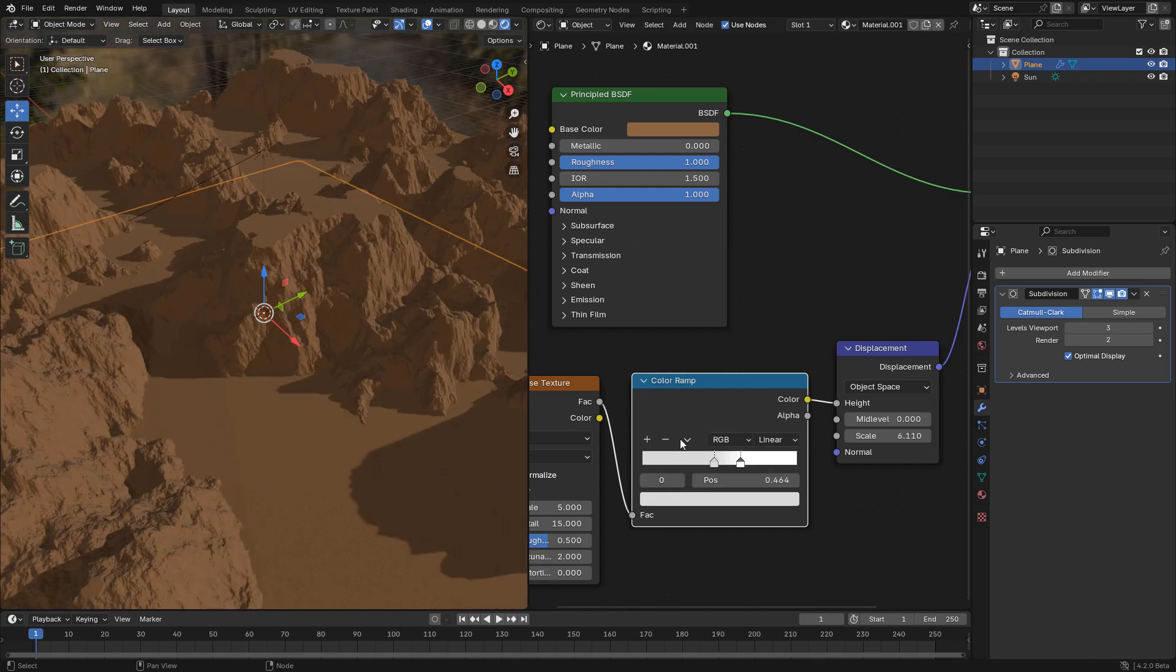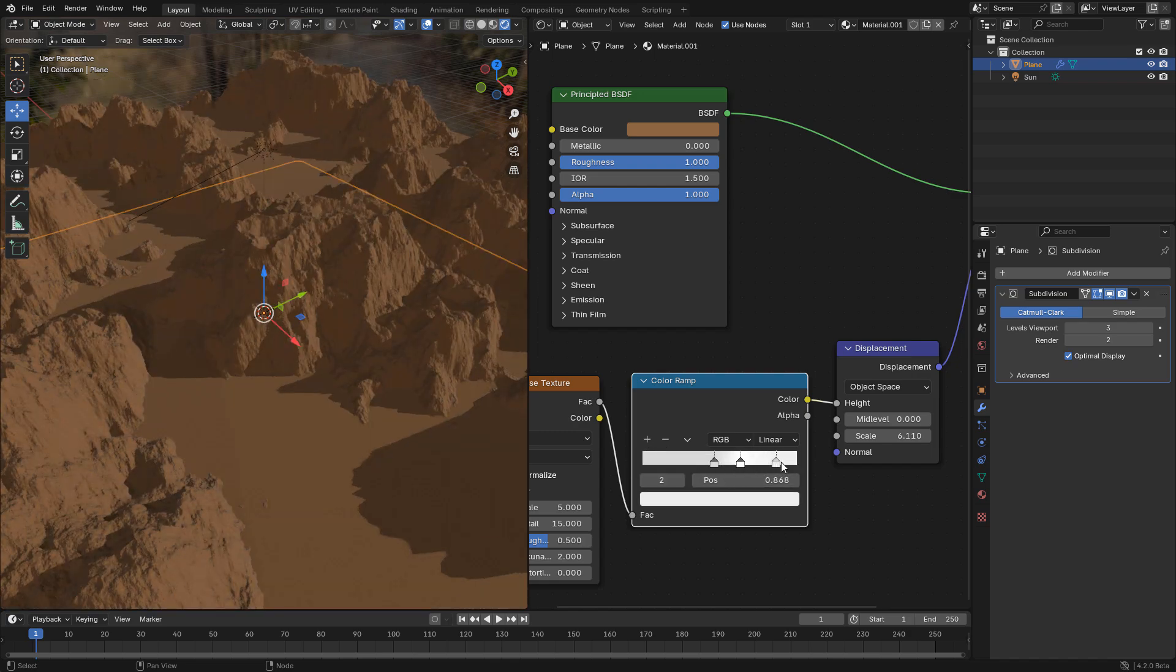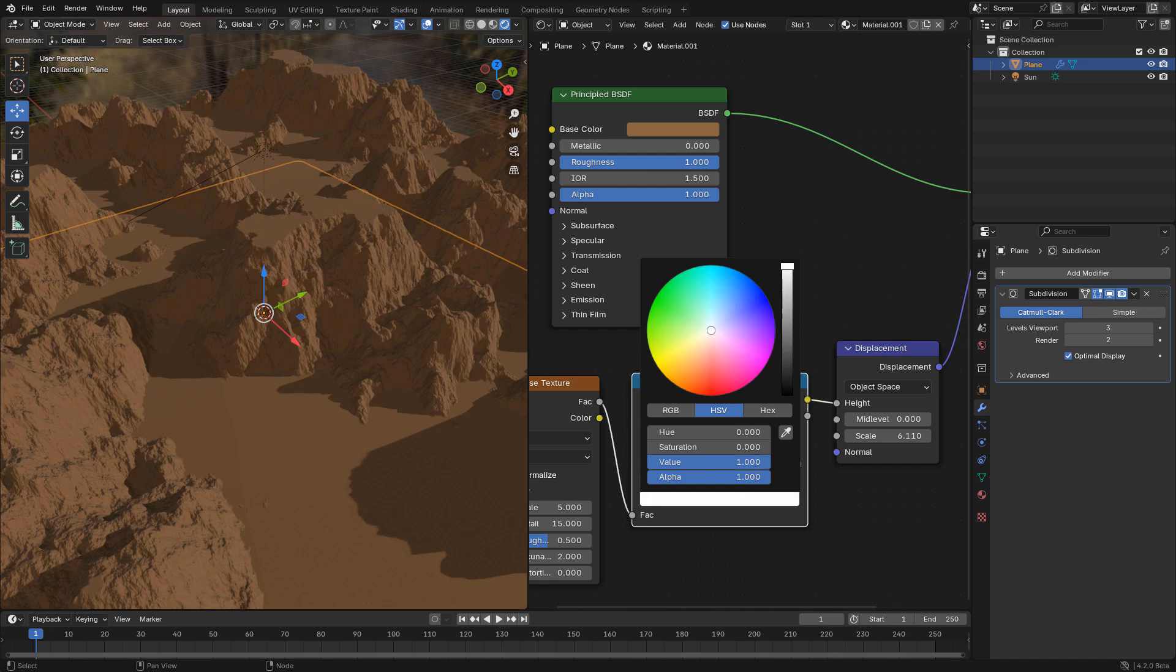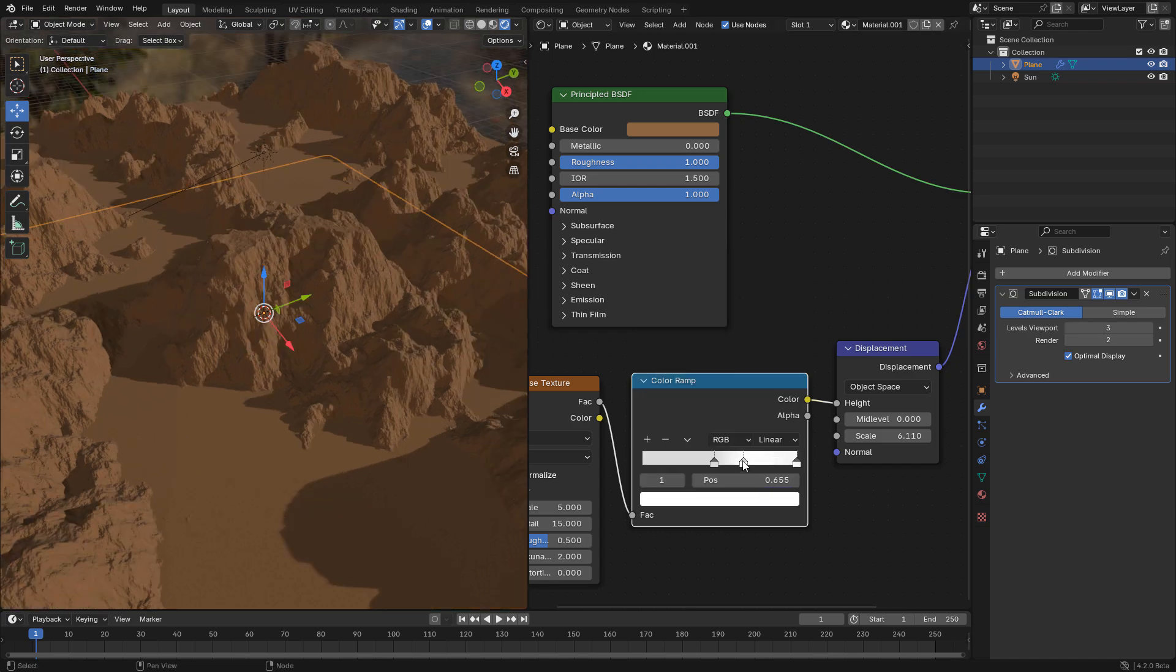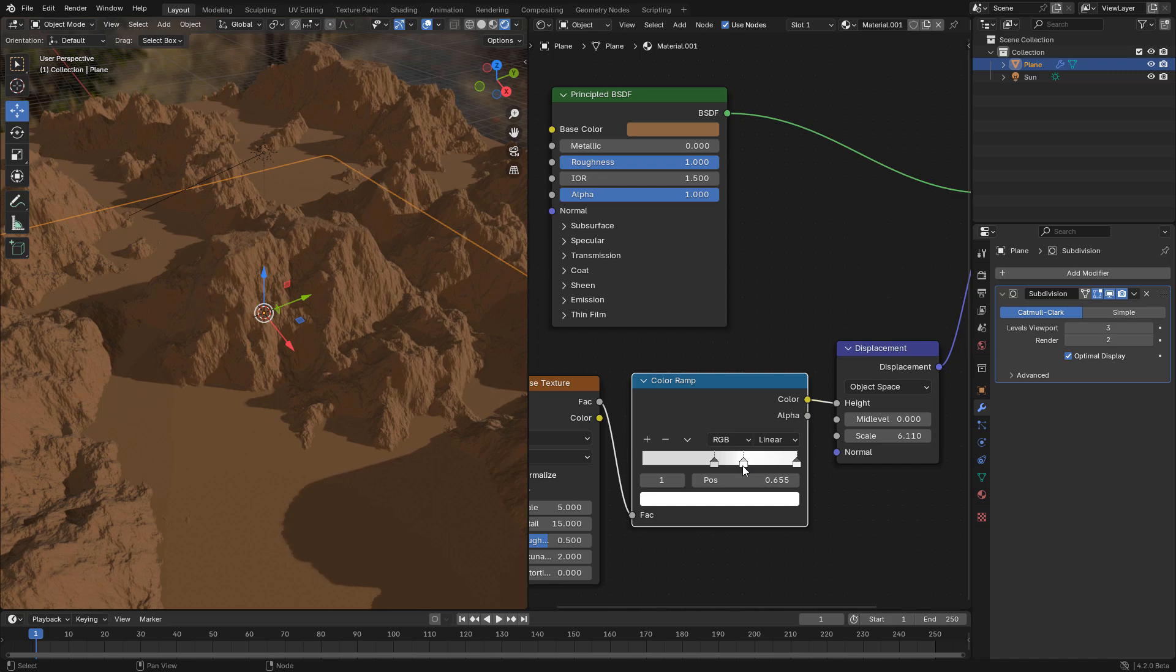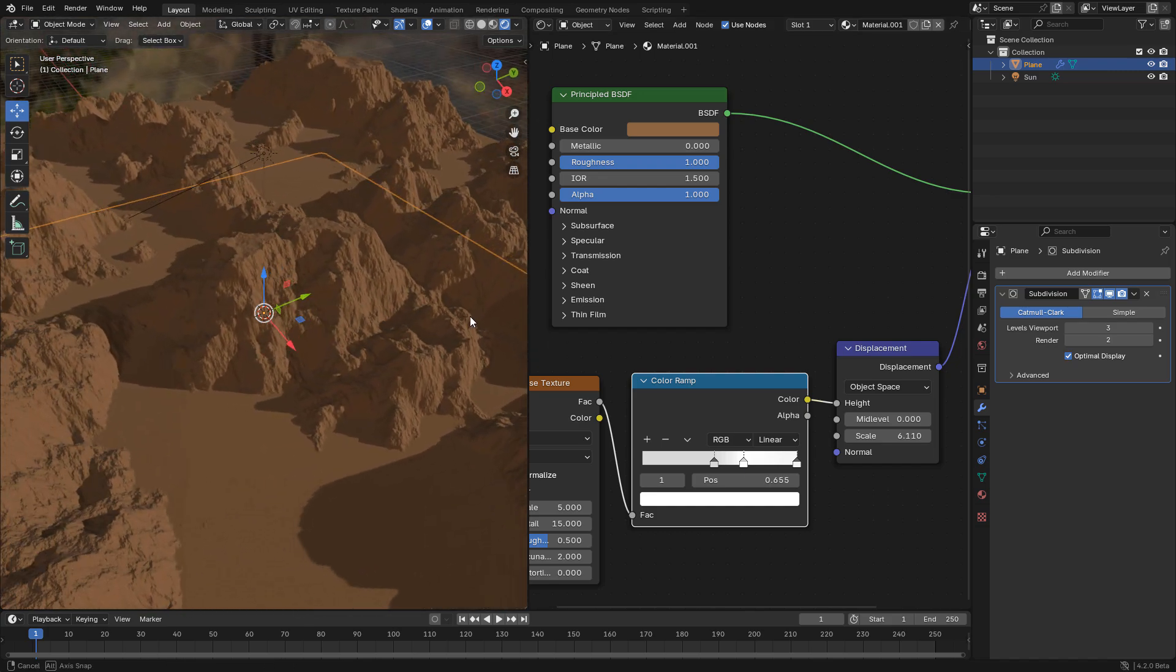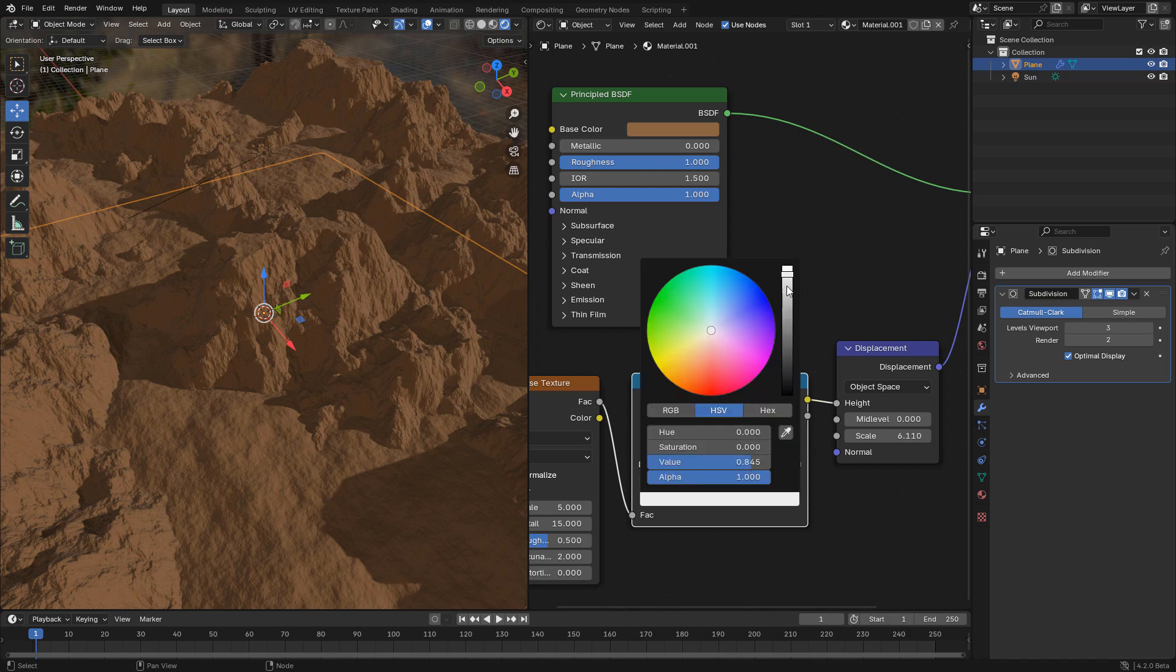Now click the plus button to create a new color. Move it to the right to smooth the edges. Now create one more color, but this time move it to the left so we can get more details on the ground.